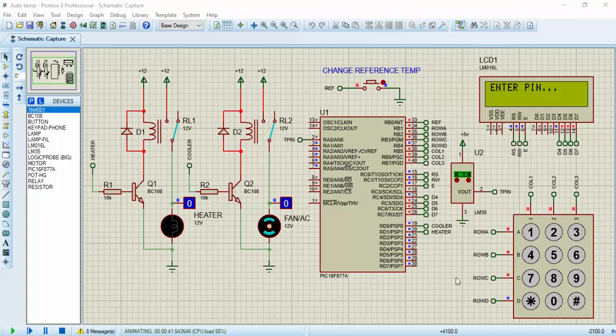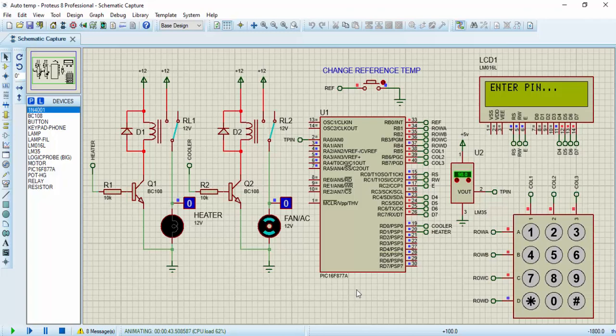So let's turn on the system. The first thing you have to do is to enter the pin. After entering the pin correctly, then you can have access to control the load. If you enter the pin wrongly, you can't have access to control the load. The pin is 2468.